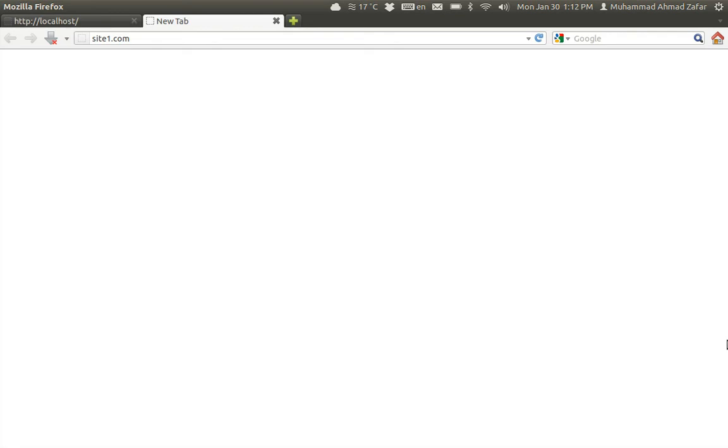Why is it so? It is because it is considering site1.com to be somewhere on the internet. So we need to tell this Ubuntu machine: don't go looking on the internet, this site is placed on this system. This is our next task.